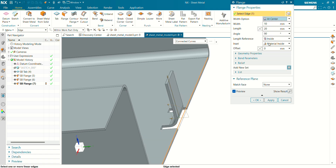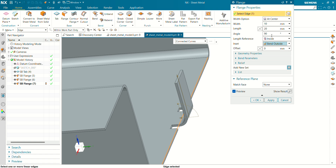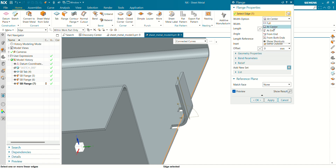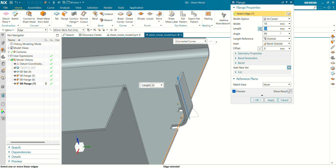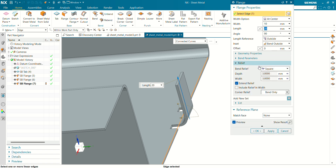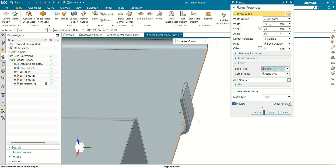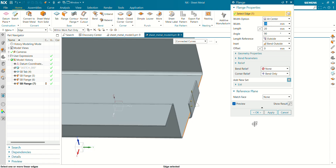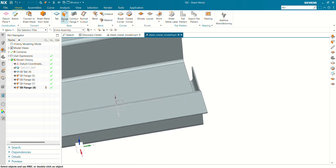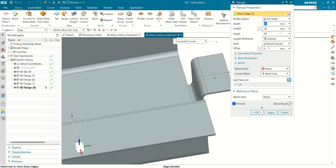Select at center, material band outside. The width is 10mm, length is 20mm. Select band relief none. Define a width of 35mm. Select this edge, width is 35mm, length is 30mm.